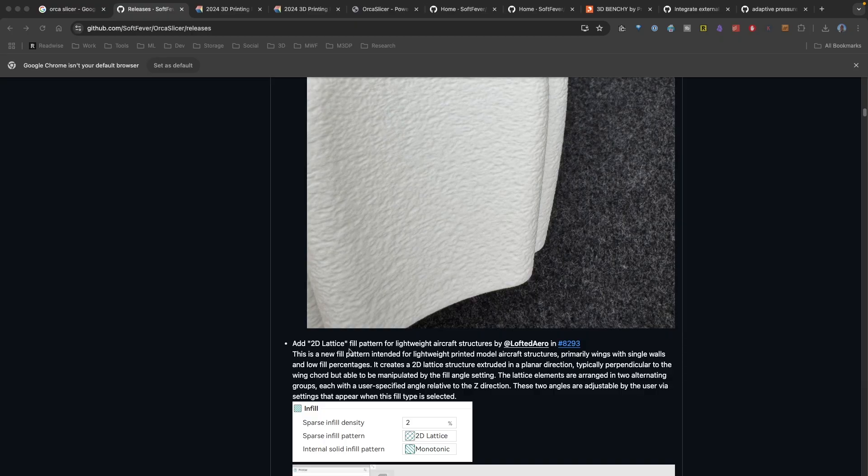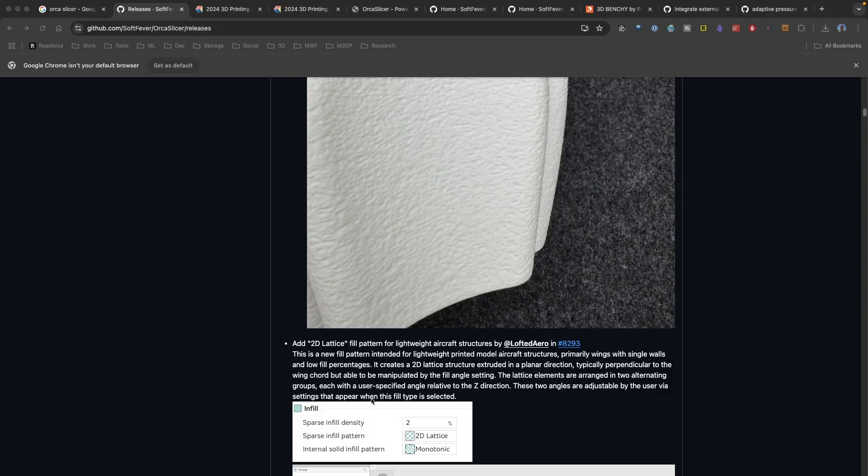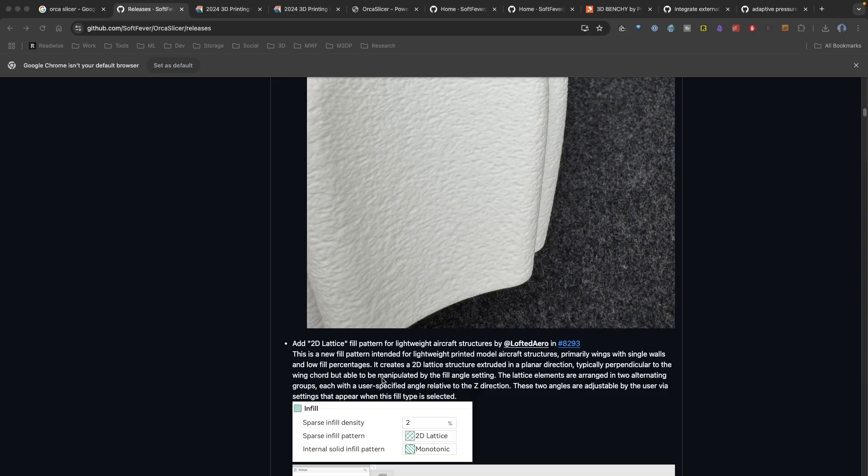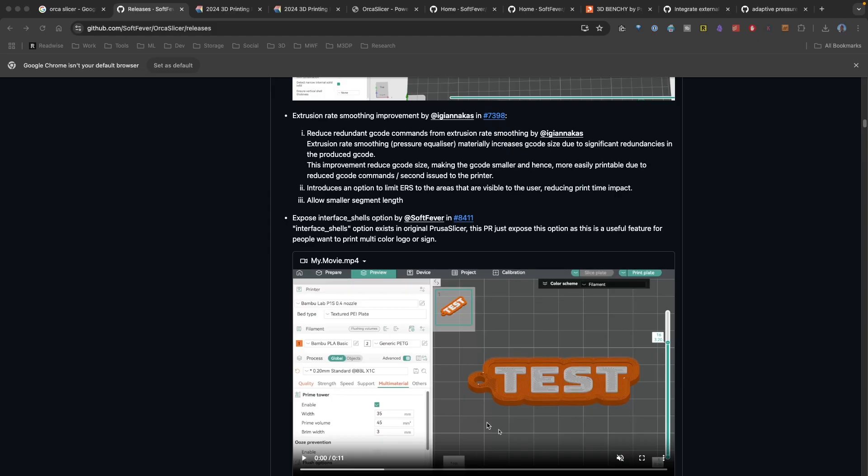The developers have added a new infill pattern. That's 2D lattice. And this is optimized for very lightweight prints, particularly aircraft structures. So if I was printing a wing for an aircraft or a UAV, this would actually be a very good choice. And this would allow me to create something that was extremely lightweight, but does have some strength with that infill.